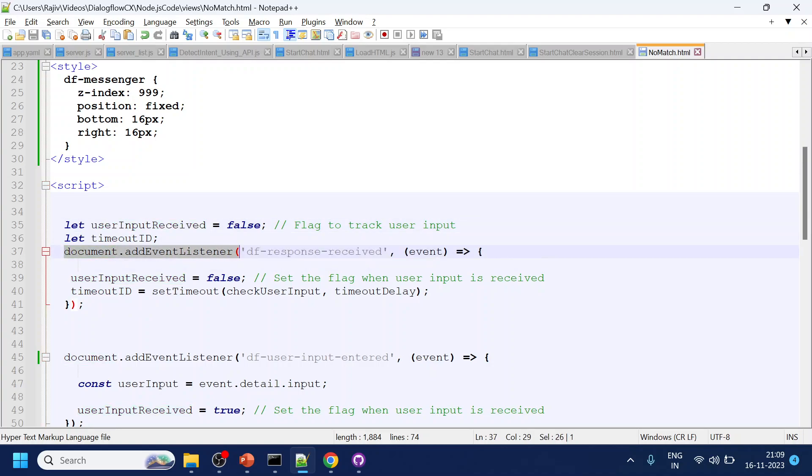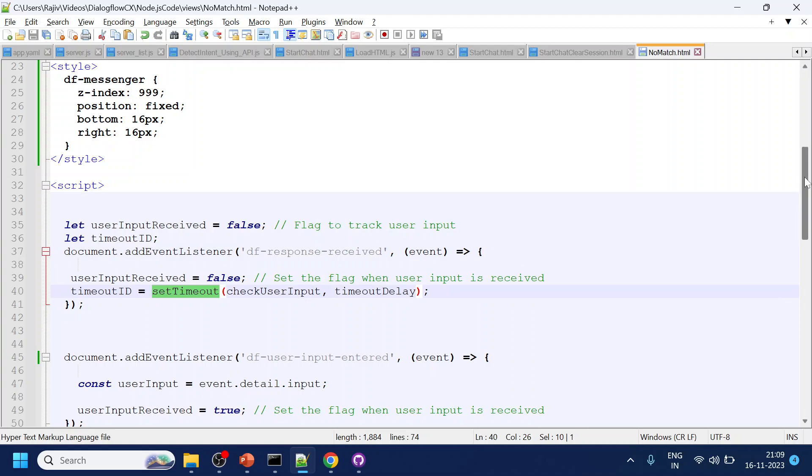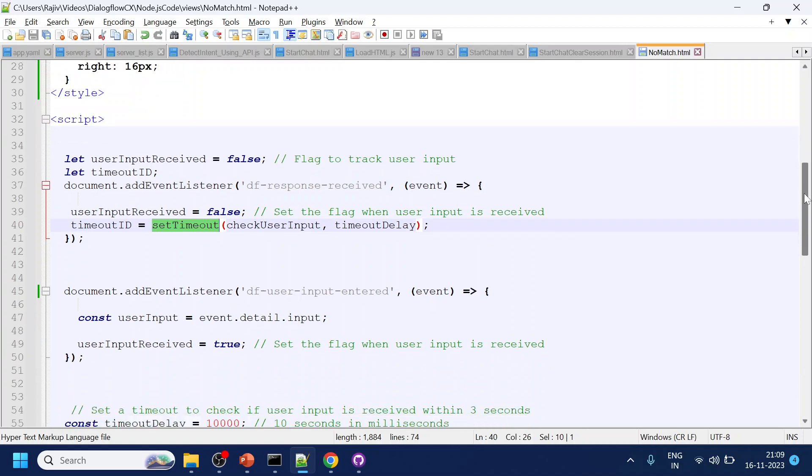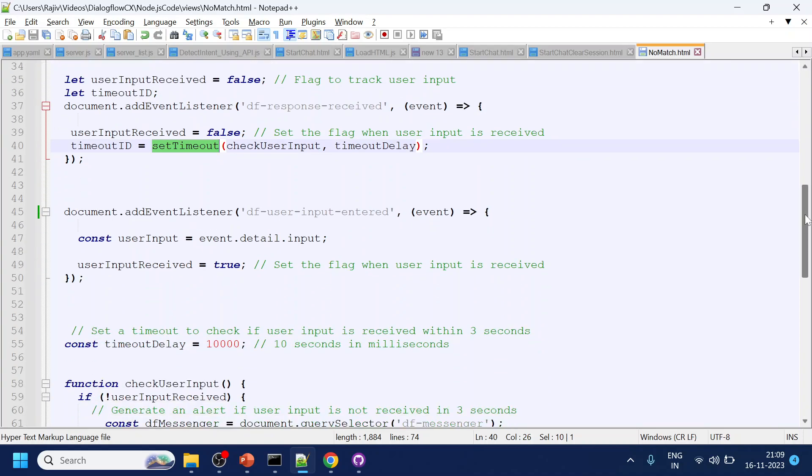We are listening to the event called Dialogflow response received. This is the response received from the bot to the user. Then we are checking for the setTimeout. Once the input is received we are starting that timeout. The timeout we have kept for 10,000 which is 10,000 milliseconds converted into 10 seconds.